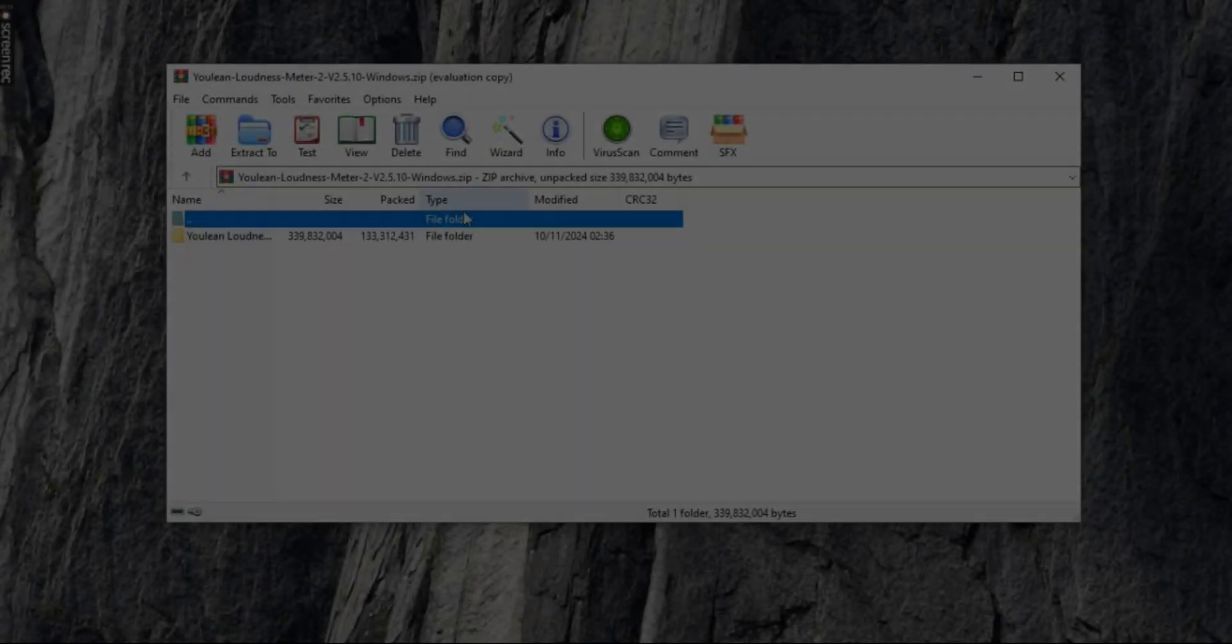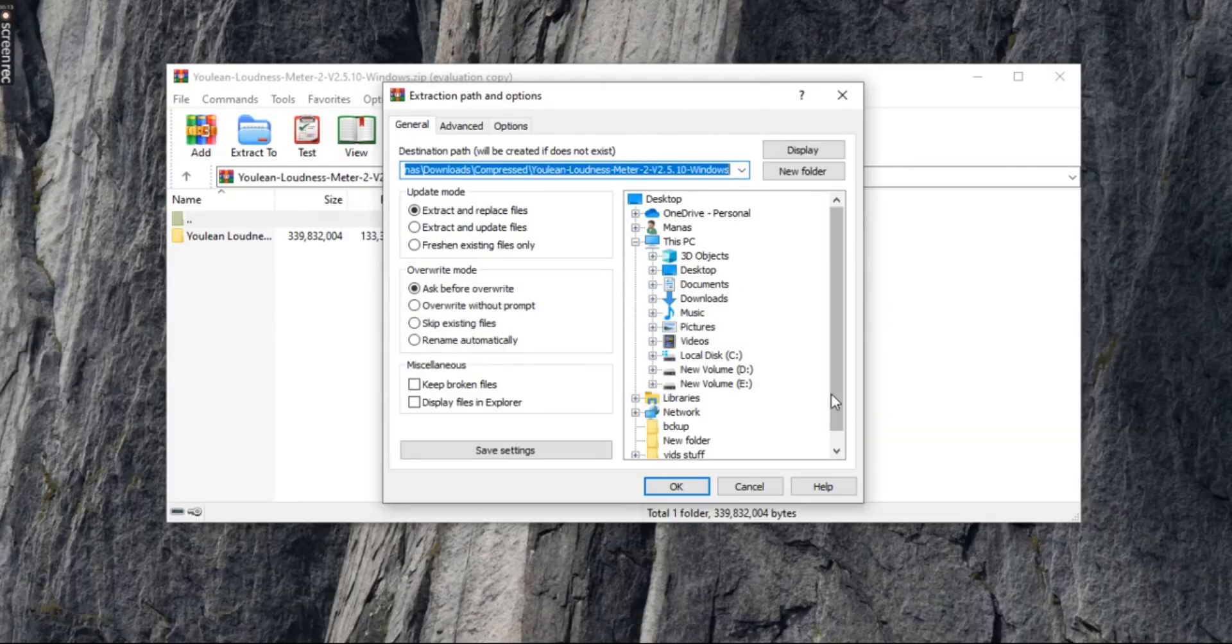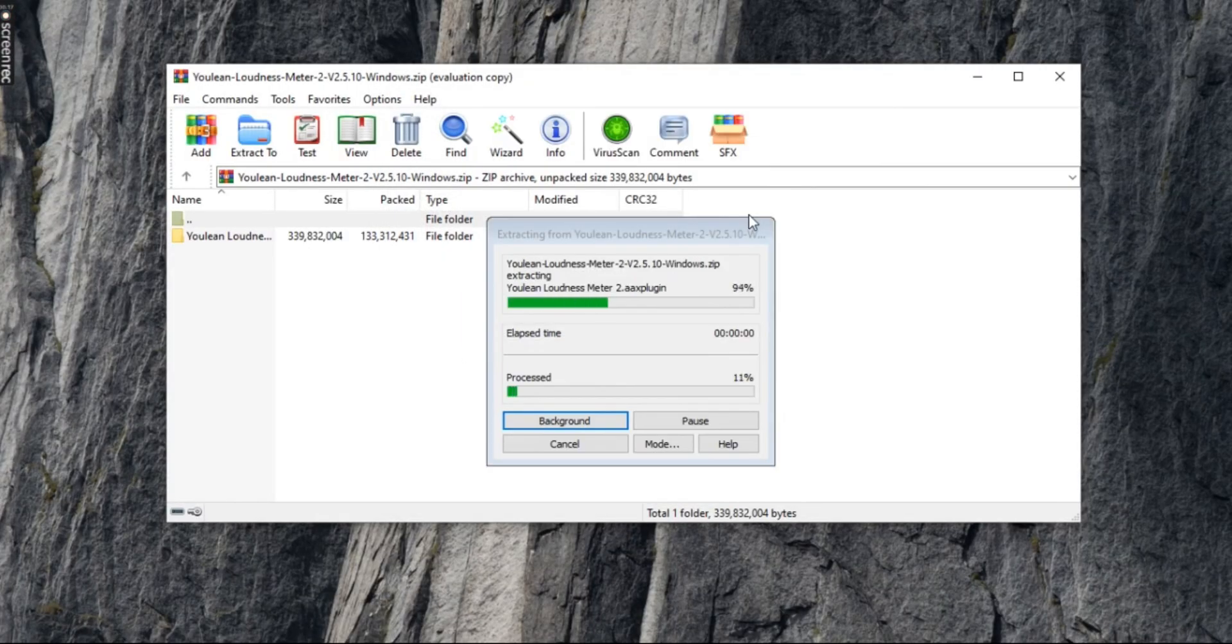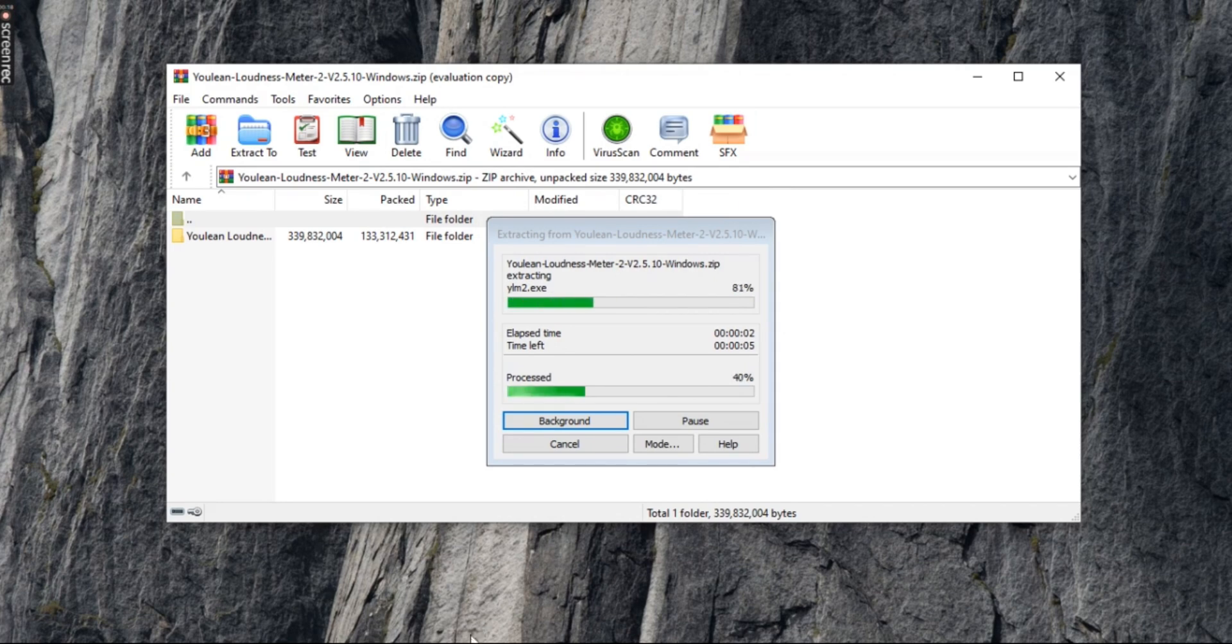First off, download the LUFS plugin from the description below. Now open up the compressed file. You can extract it to anywhere that you want. Once you've extracted, open up the installer.